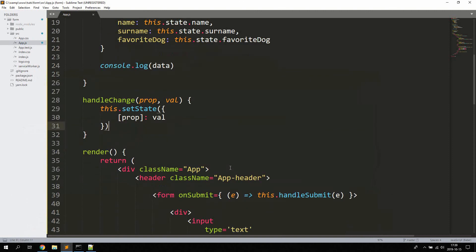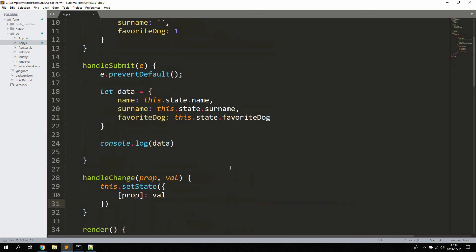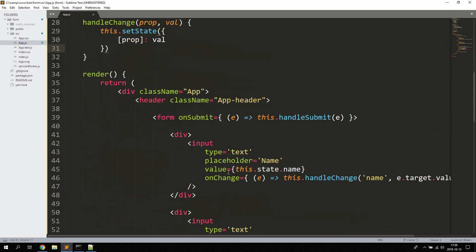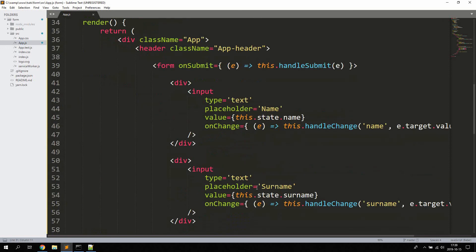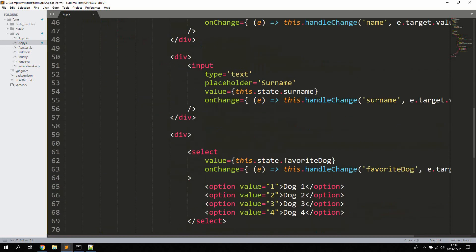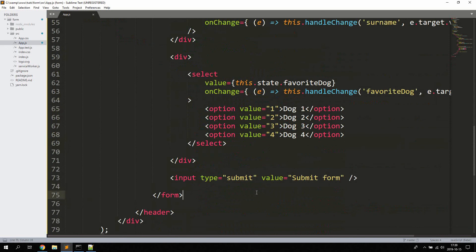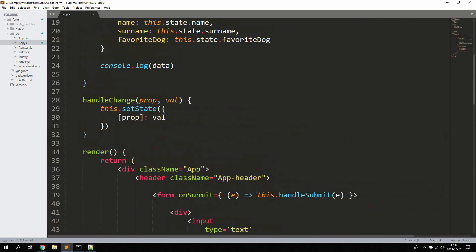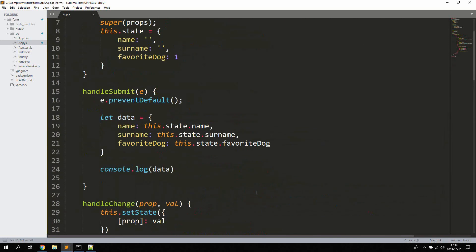That covers controlled components and the synthetic event in React.js, and how to use forms. These basic rules apply to all form elements when you use controlled components. Thank you and bye!